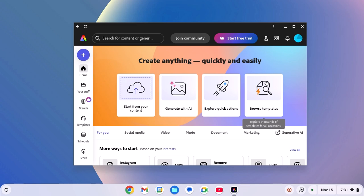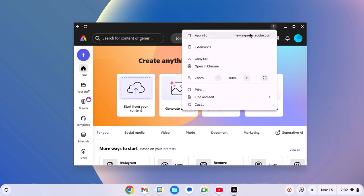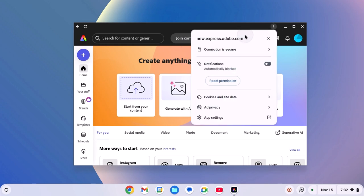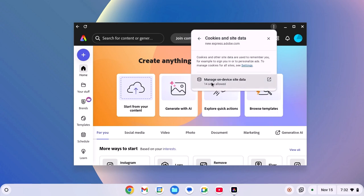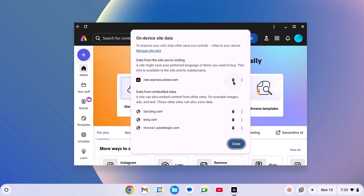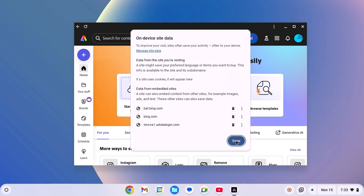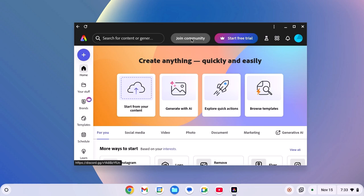However, sometimes cookies and site data can cause the issue. So to fix it, you can simply clear the cookies and site data. On the Adobe Express application, click on this three-dot icon, then click on app info. Now click on cookies and site data. Click on manage on-device site data and delete all the on-device site data by clicking on this delete button. Then click on done. And after that, simply click on reload button and this should fix the issue.